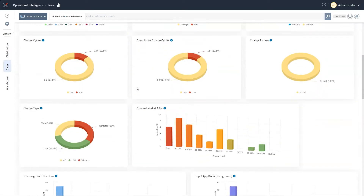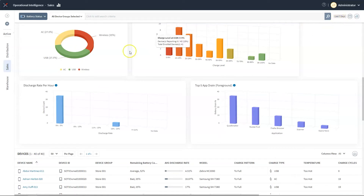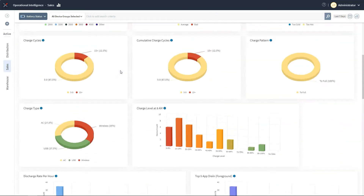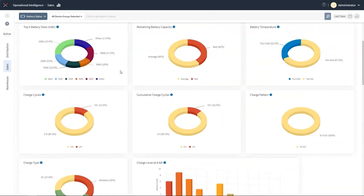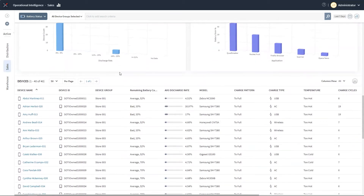In this case, we are looking at battery data from the past week for all our sales devices at a particular site. Each chart allows us to look closely at a particular battery metric. At the bottom of this dashboard, we can cycle through the devices that we are looking at in this analysis.